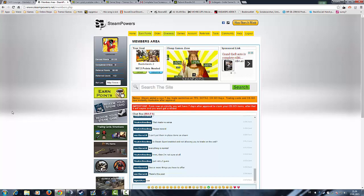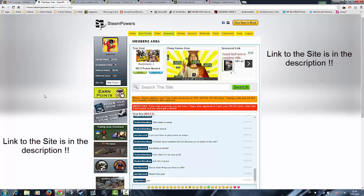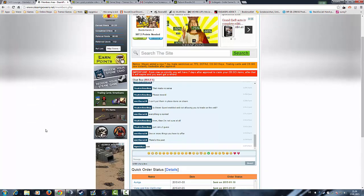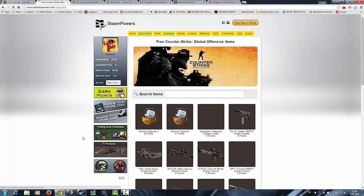Sup guys. In one of my last videos I already talked about Steam Powers, but now there comes the big deal, really really big thing about Steam Powers, and the primary thing why I use Steam Powers, and that's because of this guys.